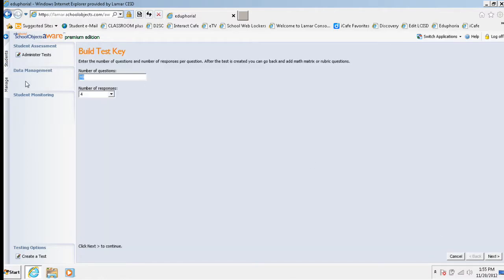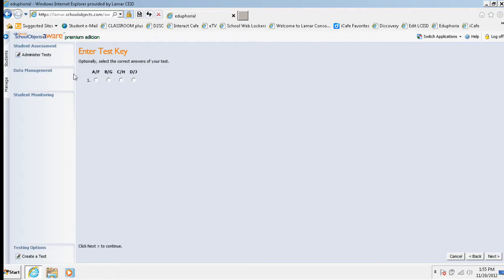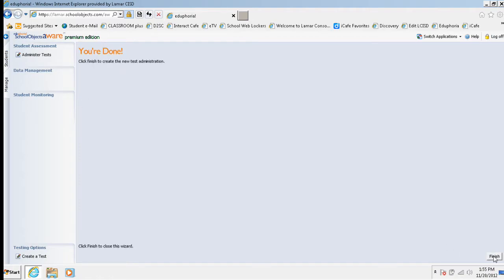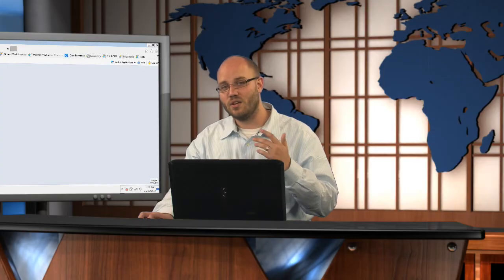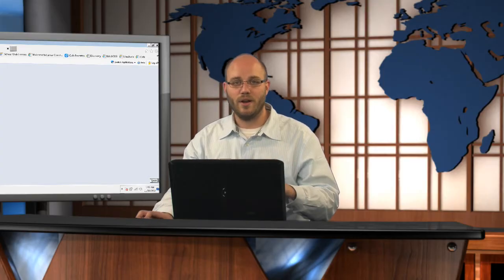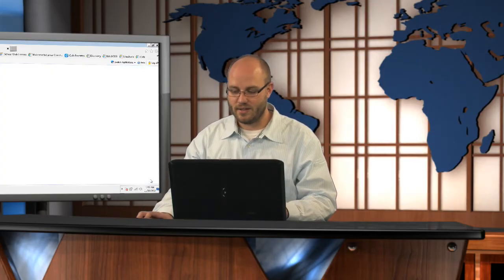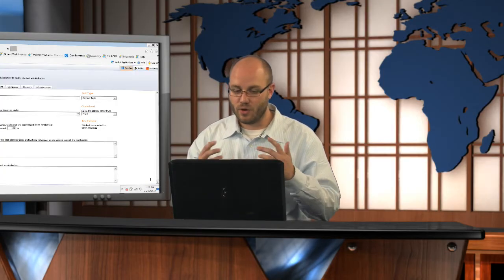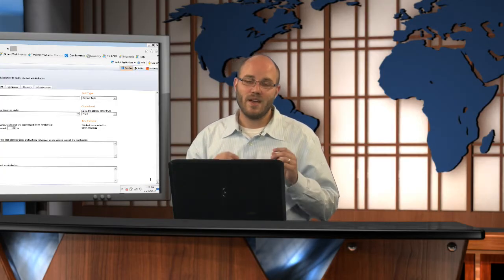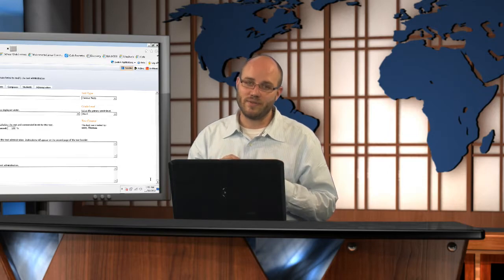Number of questions. Just one. Next. Answers A. Next. And now I'm done with the basics of creating the test key. Just like you would whenever you're creating a test key in the normal environment. Things get a little bit different here.